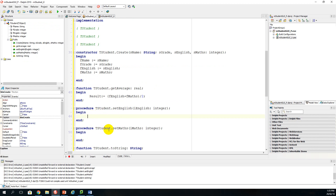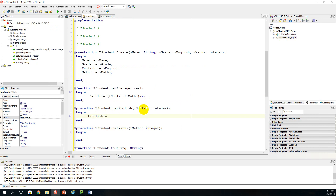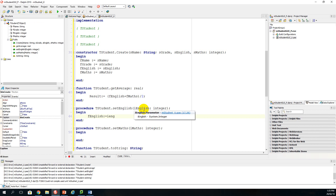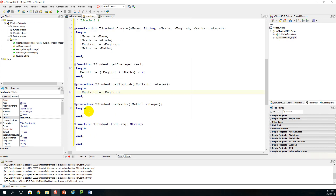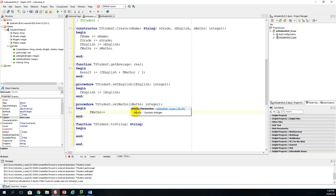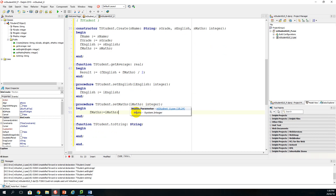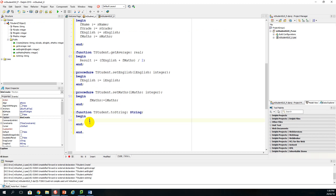Moving on to set_English, which is our mutator method — that allows us to change the English mark. So F_English is assigned the value of the local parameter I_English, which will be passed from the driver class. We do the same for maths: F_maths is assigned the parameter I_maths.